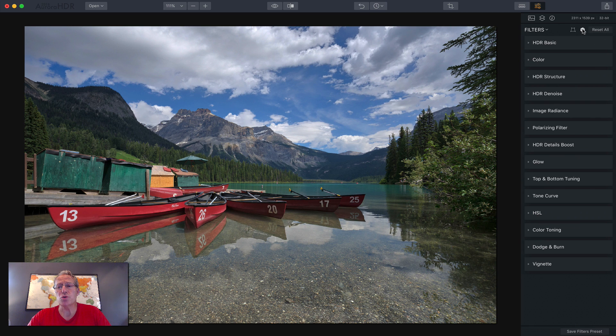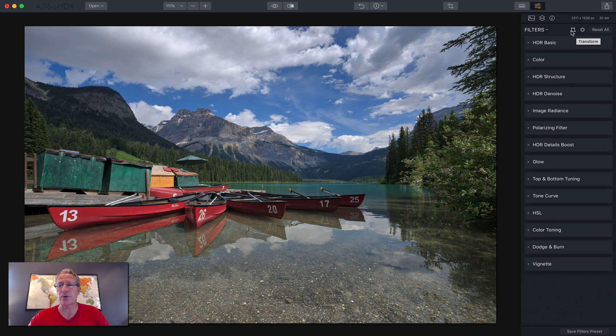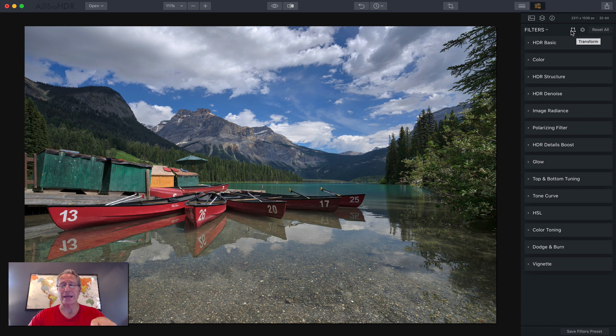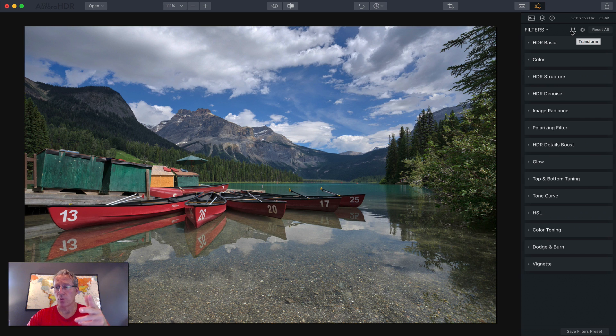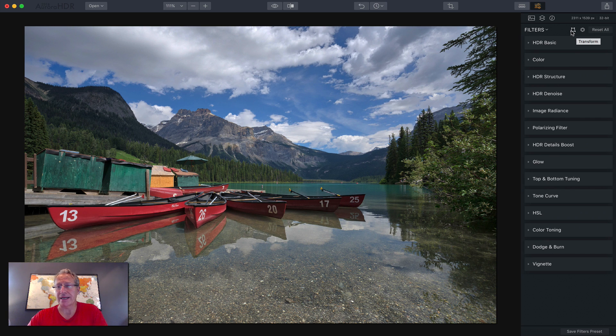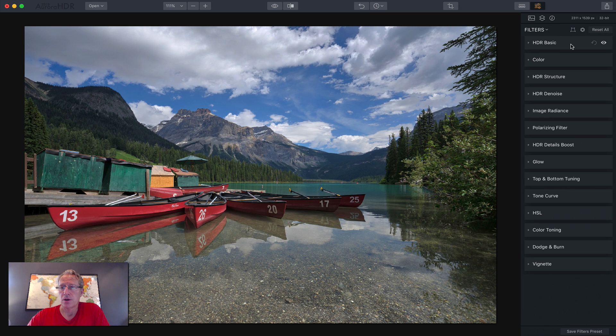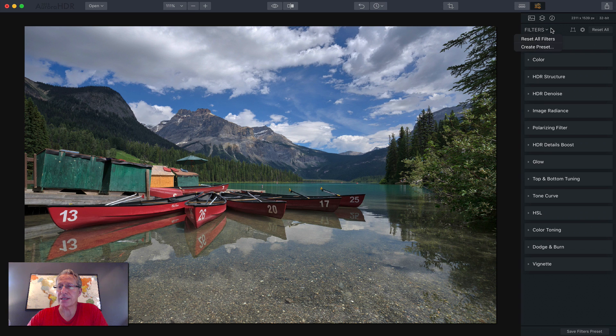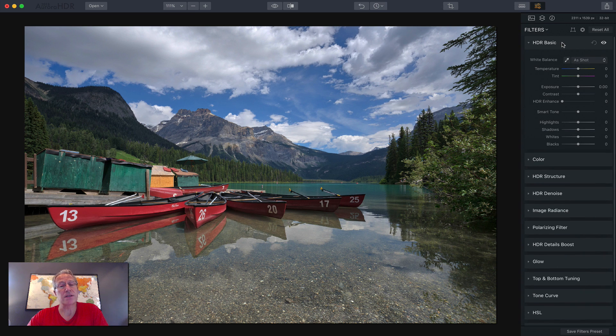You've got two tools here that we'll cover in a subsequent video in a little bit more detail. That's lens correction and transform. They basically allow you to realign vertical lines and move the photo around. We don't need to do it in this photo, so I'll skip that until the next time. What I want to get into, however, is all of these filters.